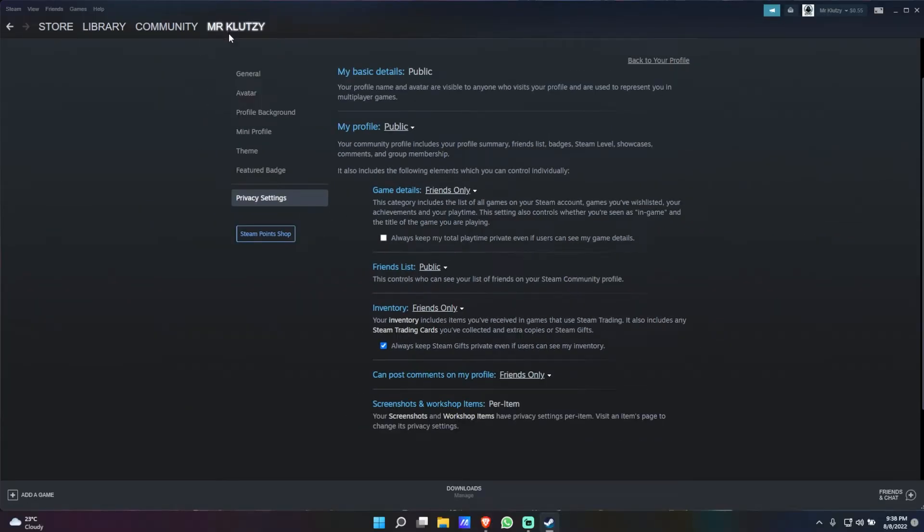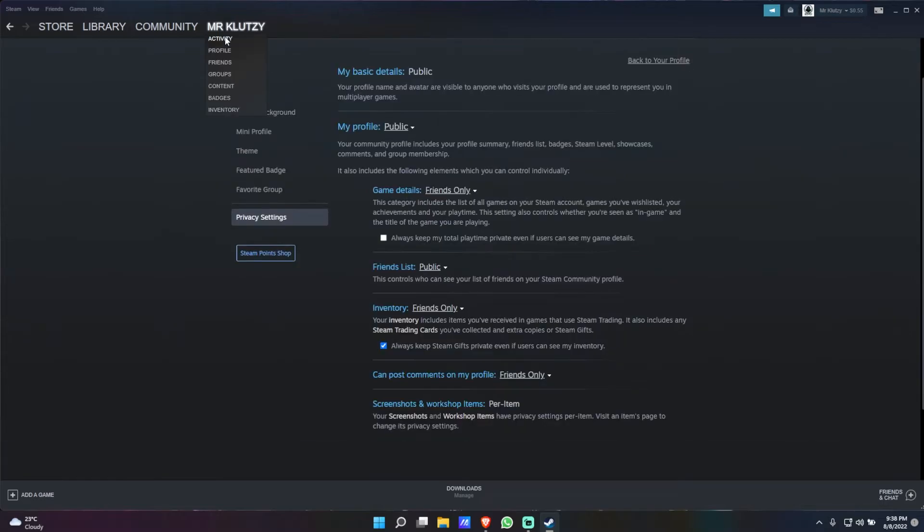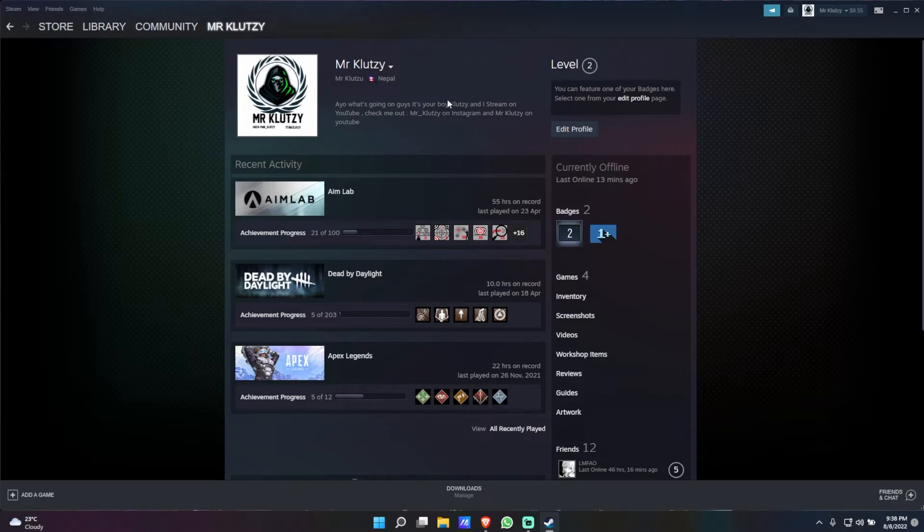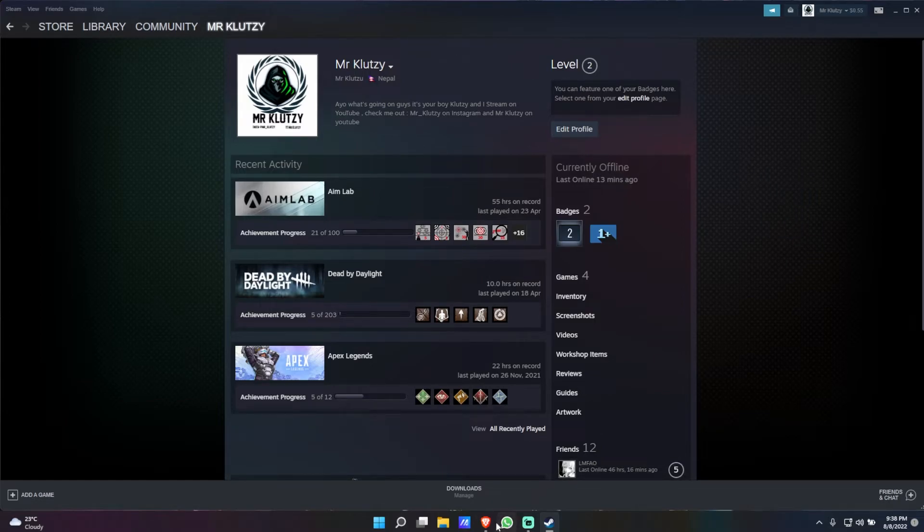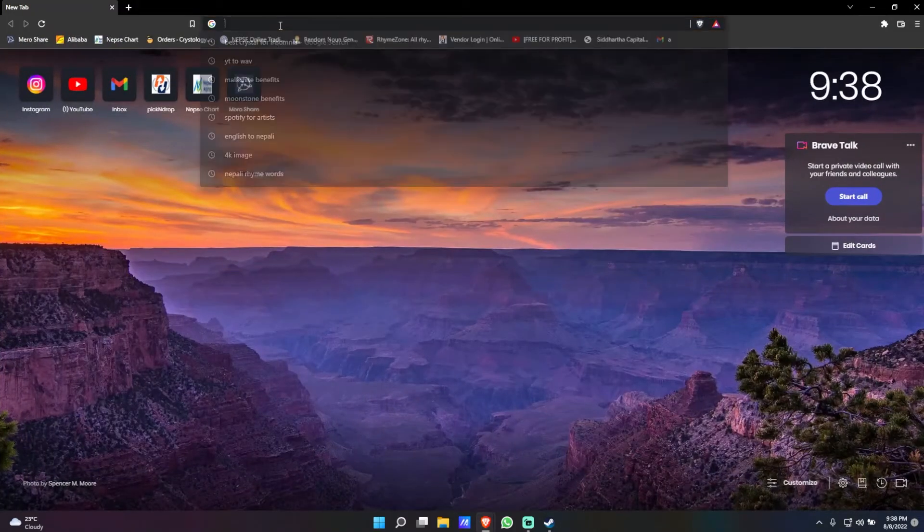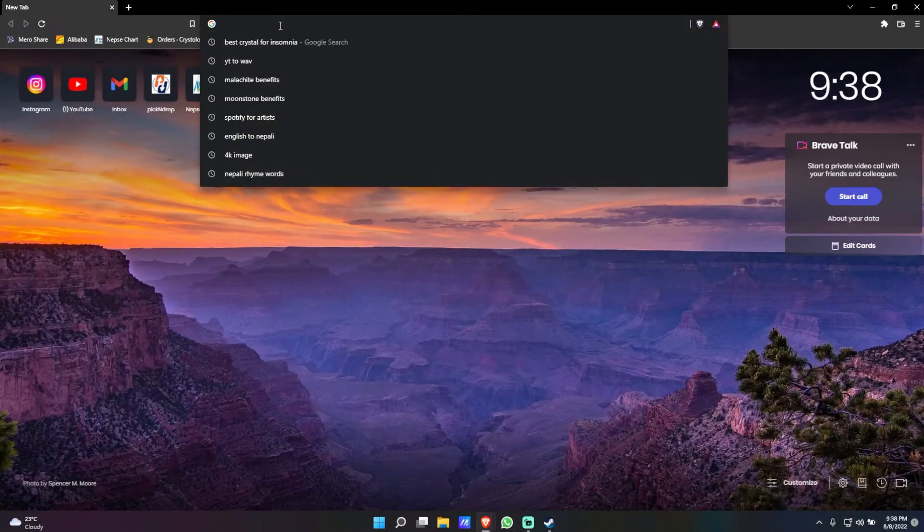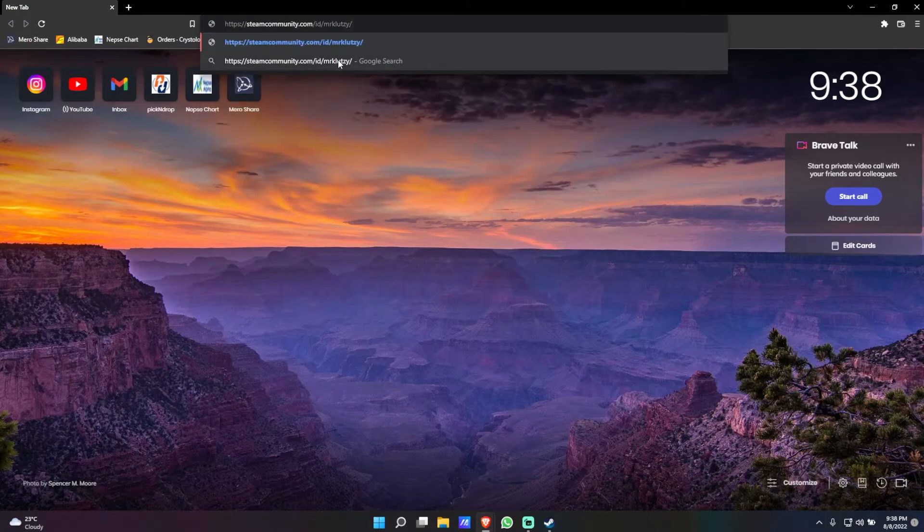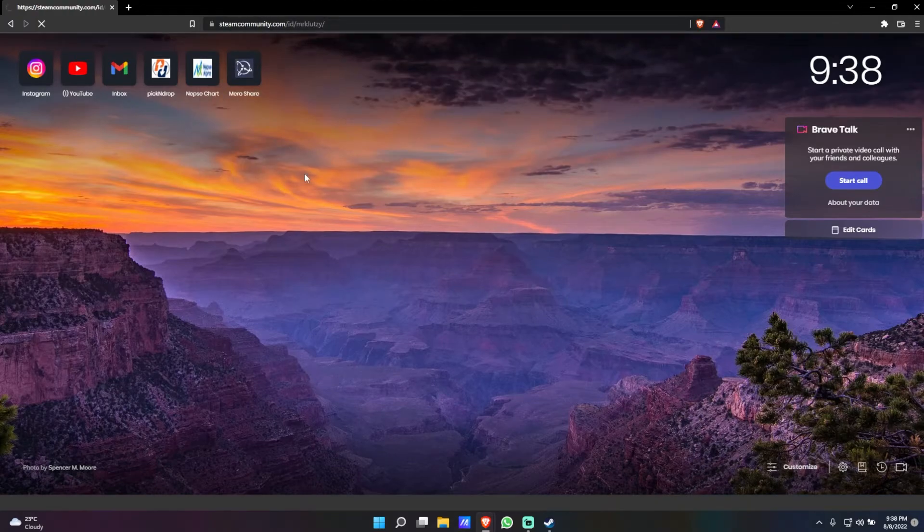If you go ahead and check your profile again, I'm going to go to my profile. It's still going to be there but that is because Steam hasn't cleared its cache. I'm just going to copy the page URL and then simply go into one of my browsers and paste my profile into the browser.